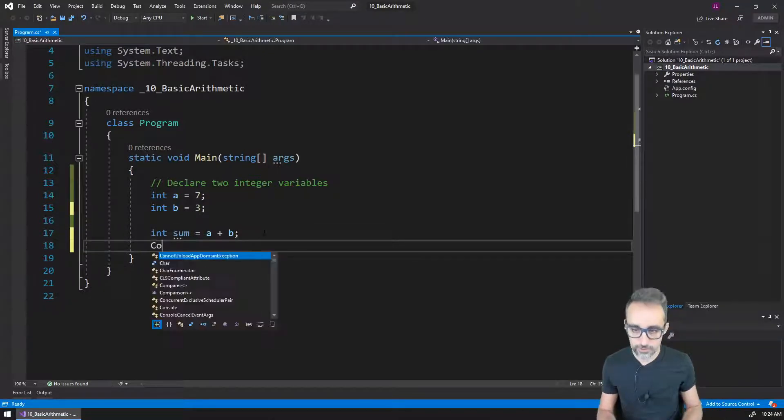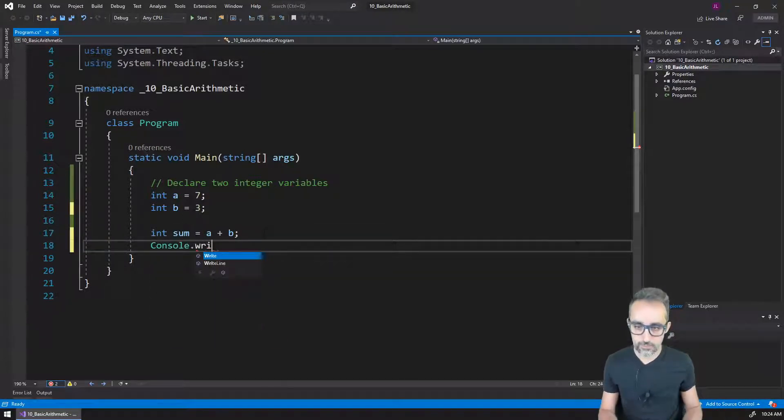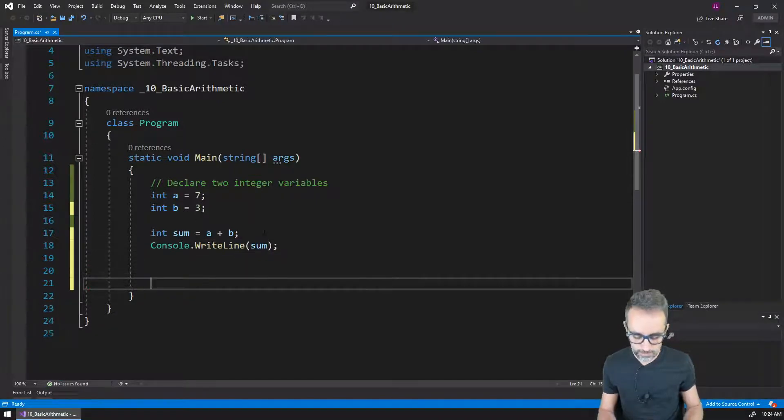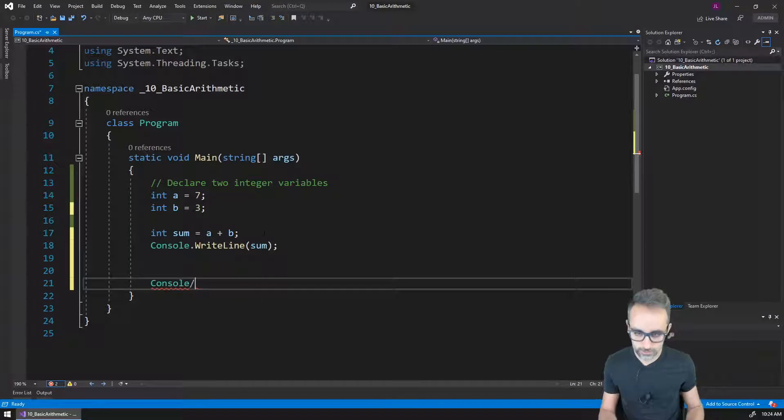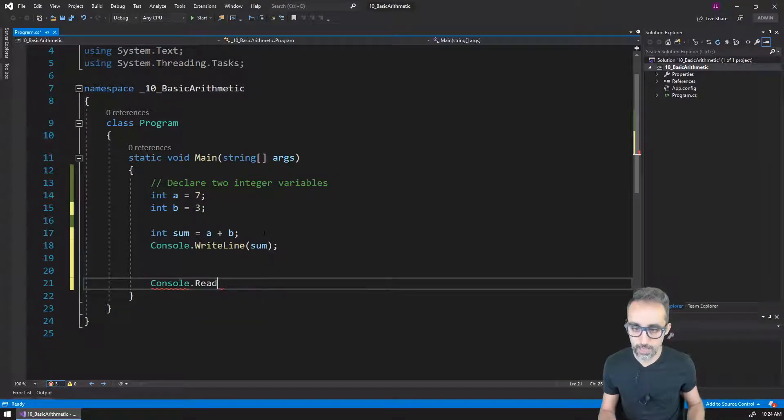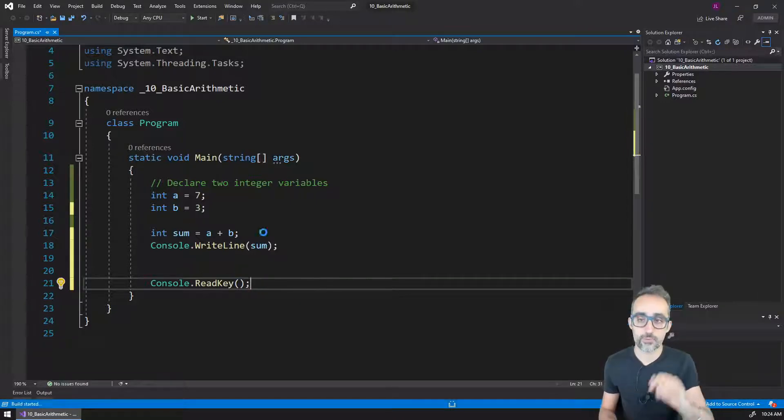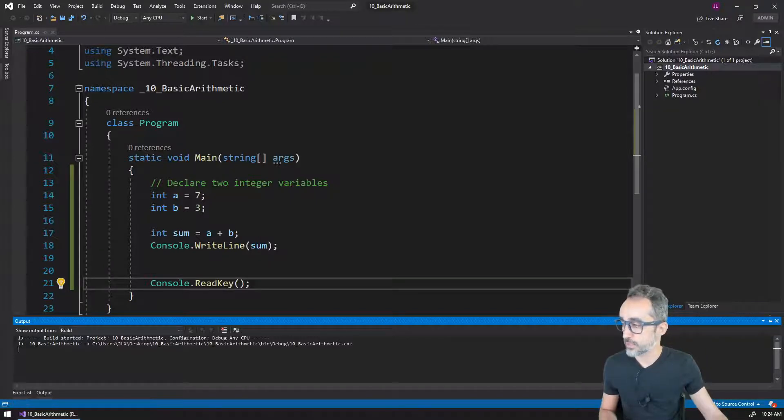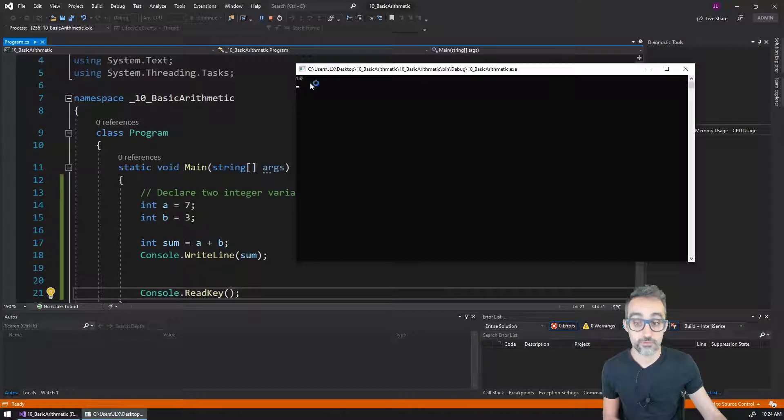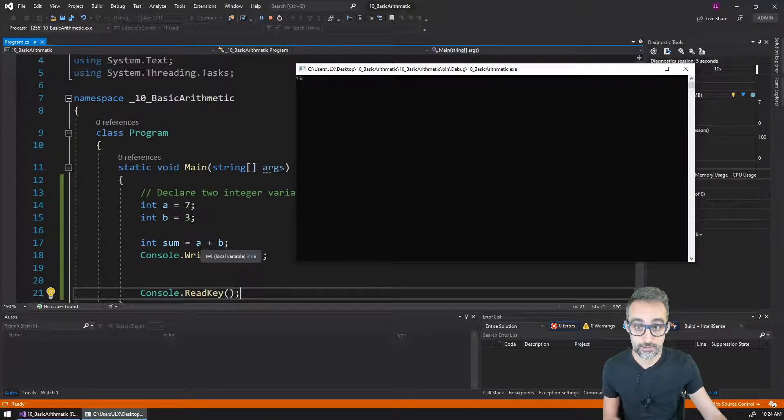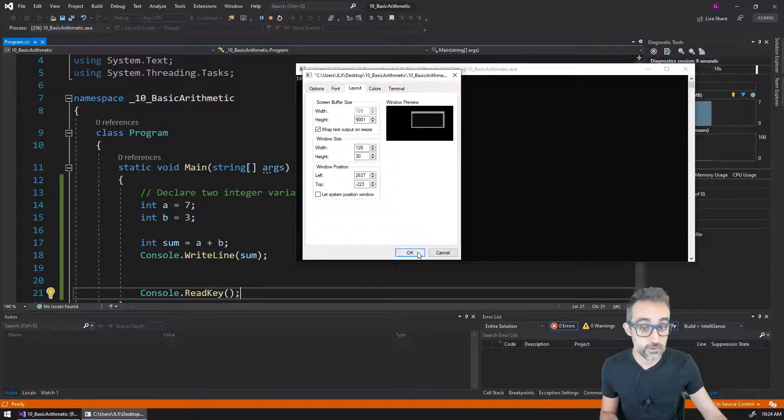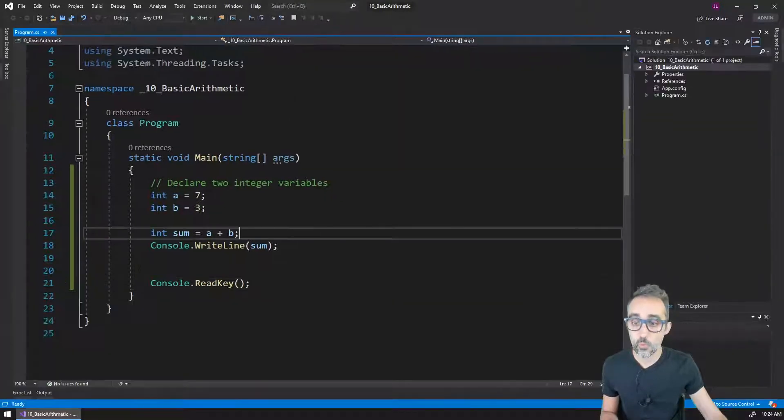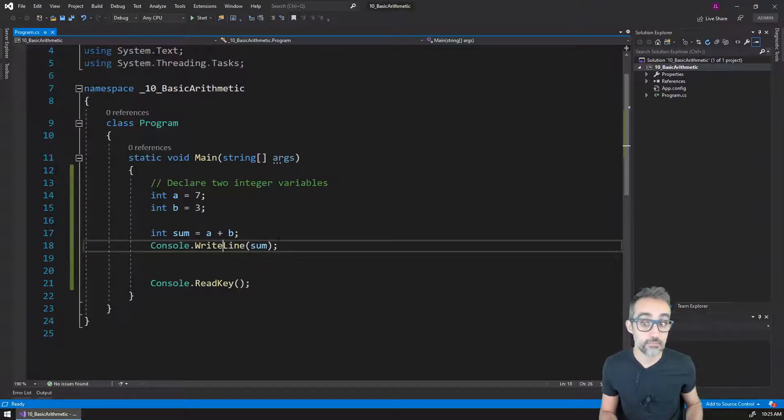To make sure that this is working correctly, I can write the value of sum to the console, and let me pause the program by adding a ReadKey command. If I run this code by pressing F5, this window pops up and I get the value of 10 printed in the console, because that is the sum of 7 plus 3. So with the addition symbol, we can just add numbers together.